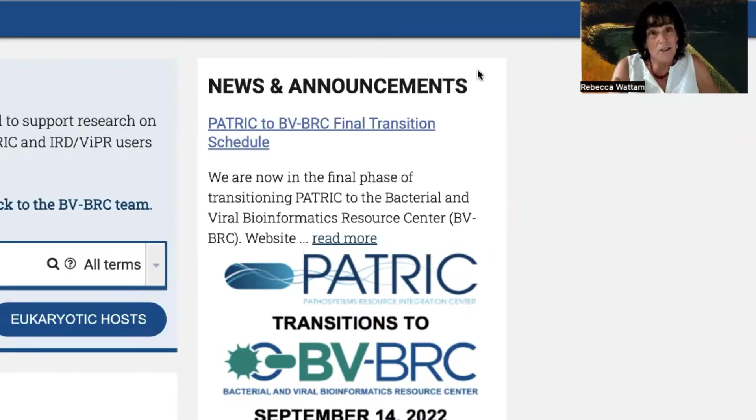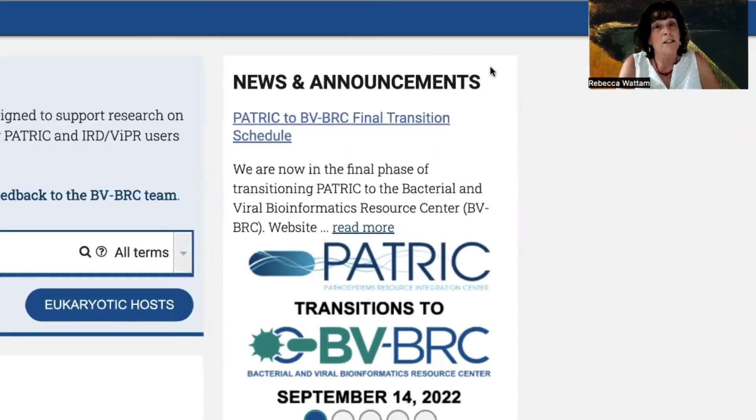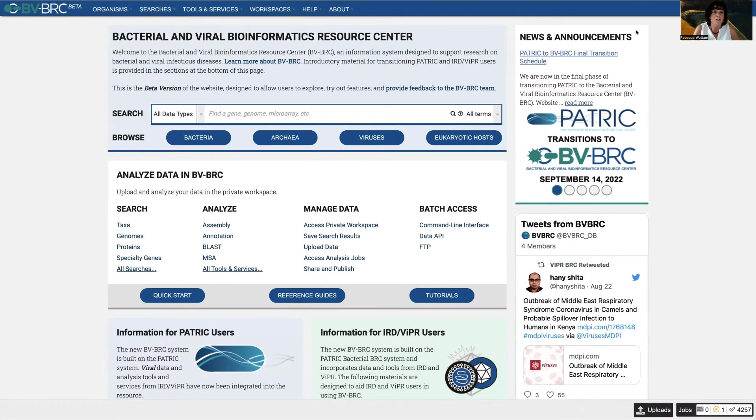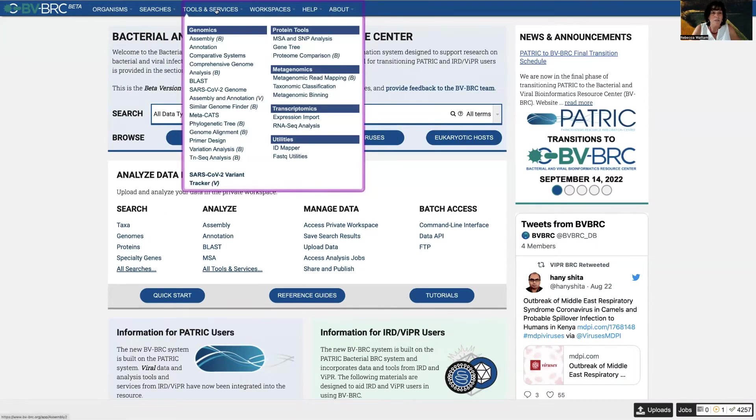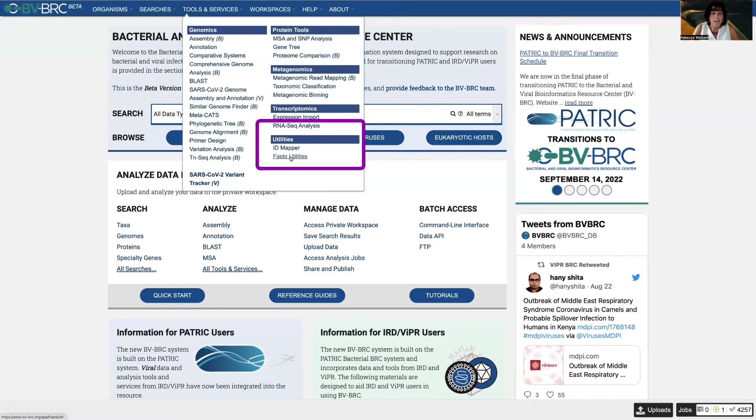Well, the FastQ utility service to the rescue. Let's go into Tools and Services and under Utilities click FastQ Utilities.